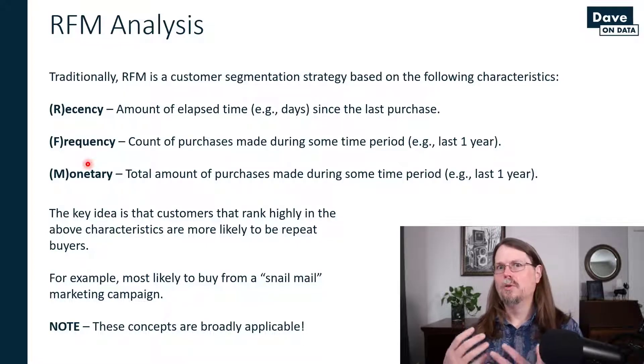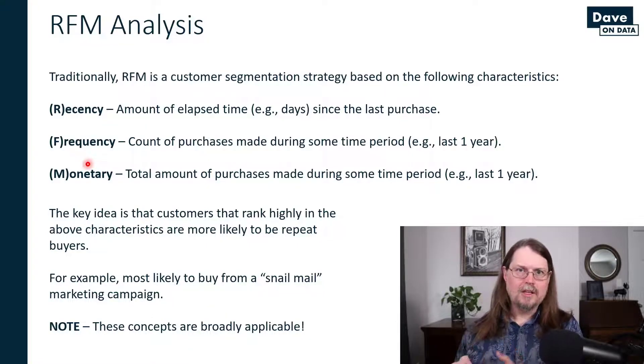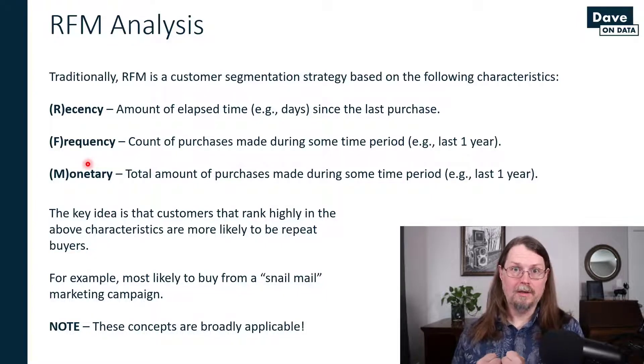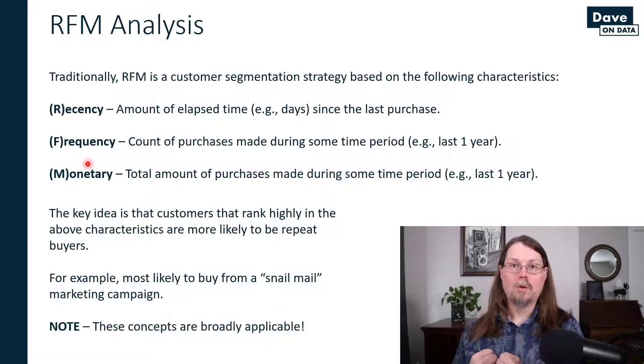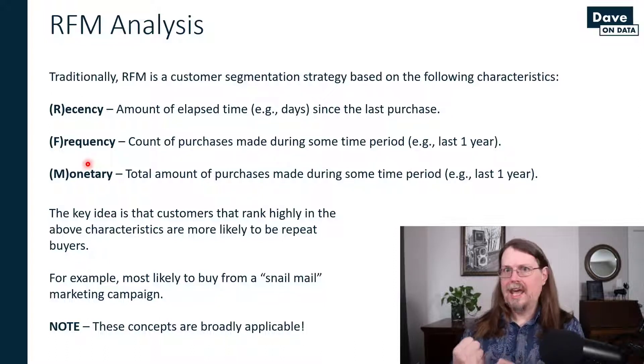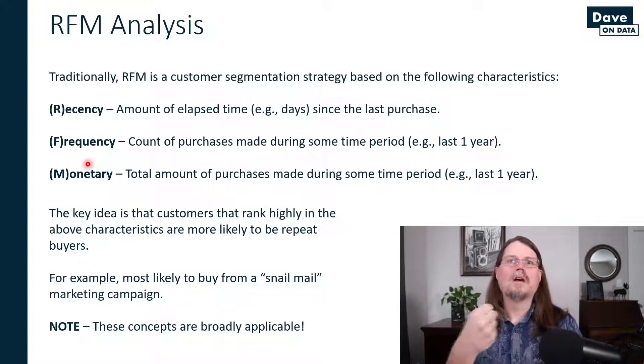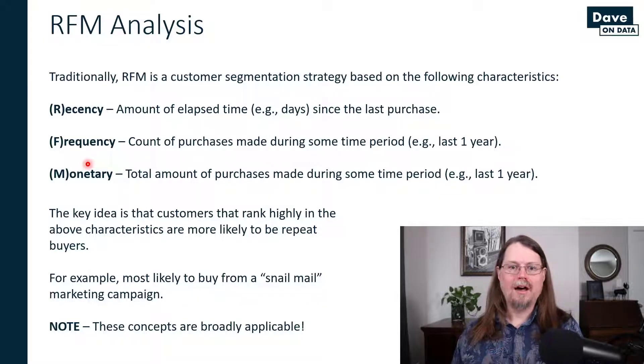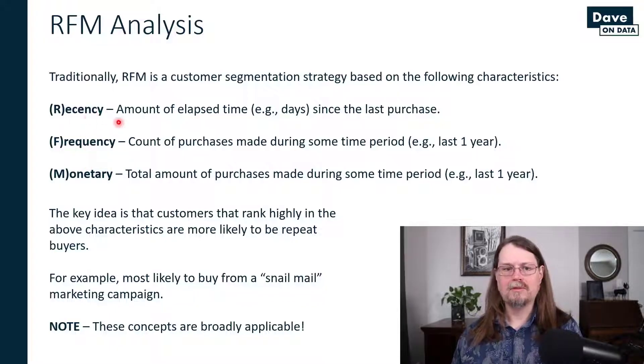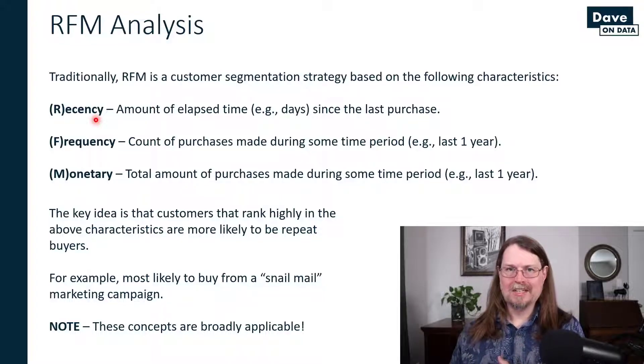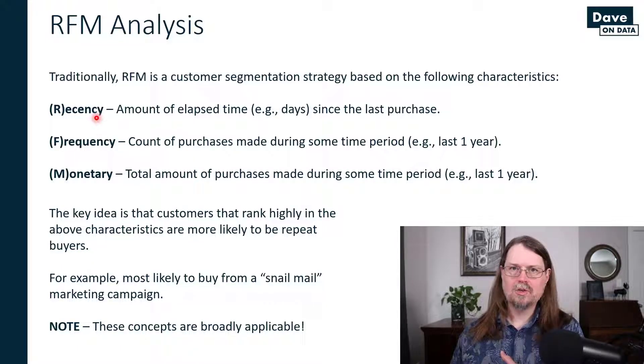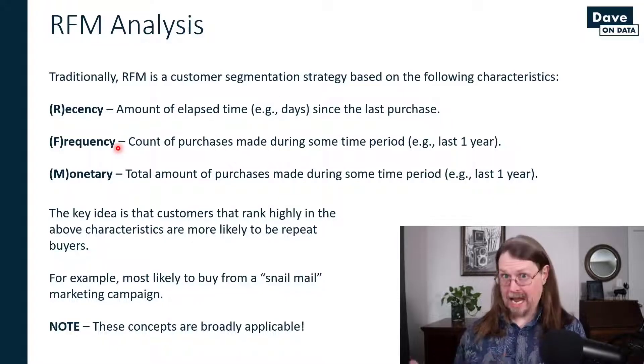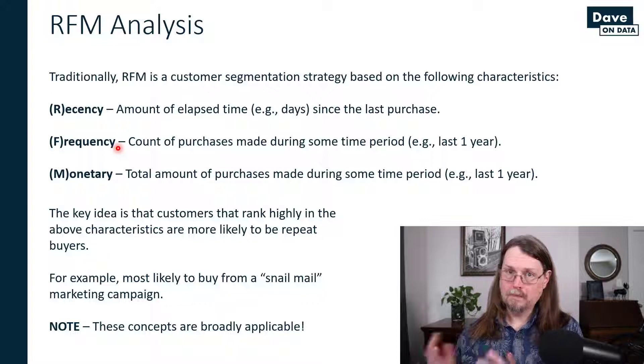If you're not familiar with customer churn modeling, churn is this idea that you pay a lot of money to acquire a customer, and you don't want them to leave. Companies spend a lot of money building predictive models to determine if a customer is about ready to churn based on their recent behaviors. Those behaviors that you use in those predictive models, often the most powerful ones, are related to the concepts of recency, frequency, and monetary.